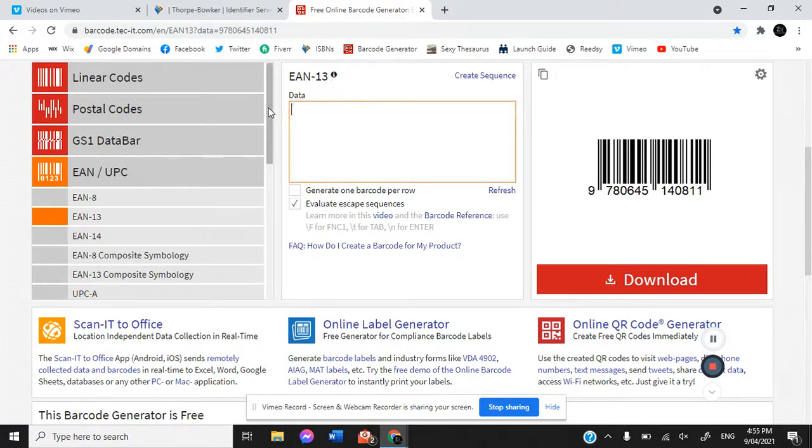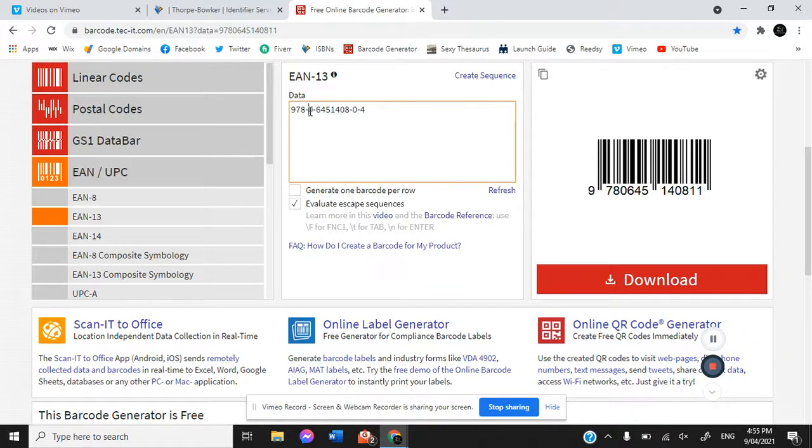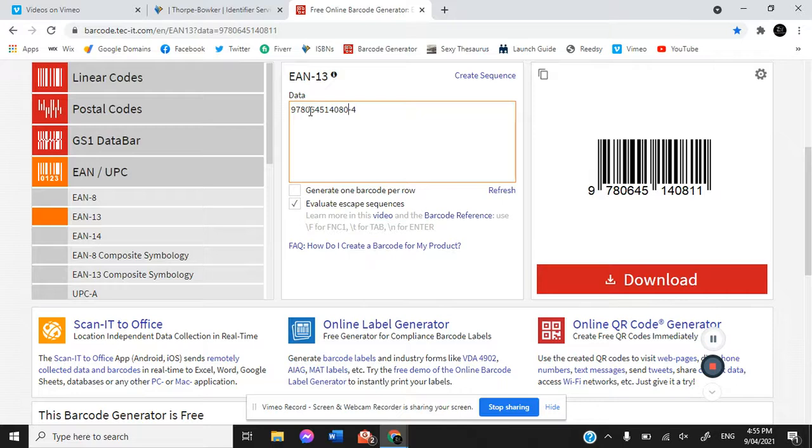So for EAN 13, paste your ISBN in there, remove the dashes, and refresh.